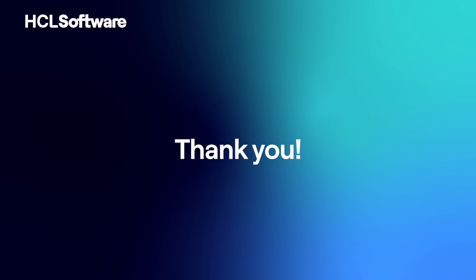Thank you so much for your time watching this demonstration. For more information, please visit hcl-software.com.